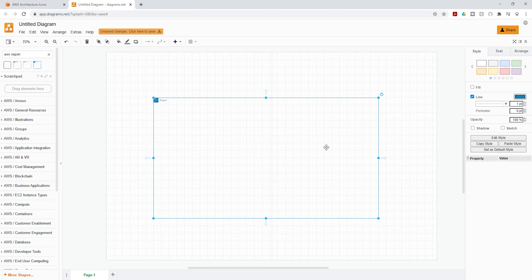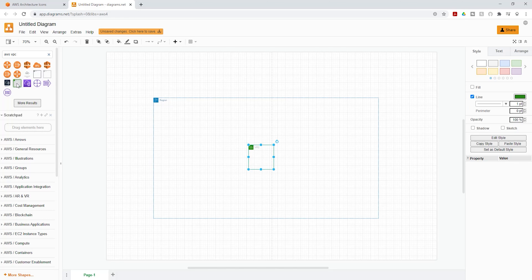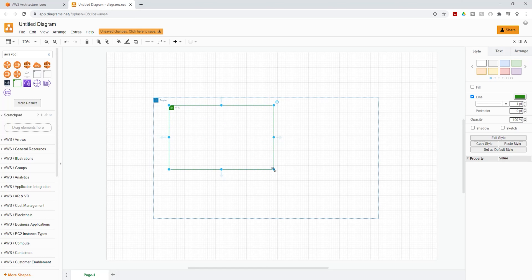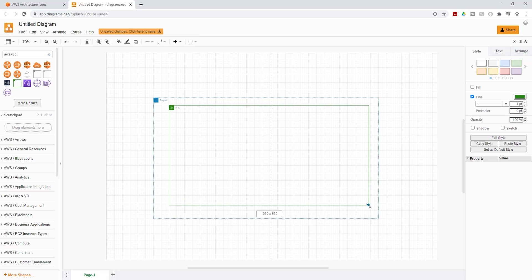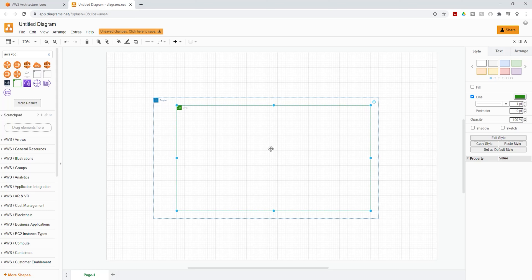The next thing we're going to create is our VPC. I'll go to the search box and type 'AWS VPC'. It gives me all these results — I want to use this VPC. I'll click it once to place it on the canvas, then drag it into position. I use the grid to help make everything proportional.